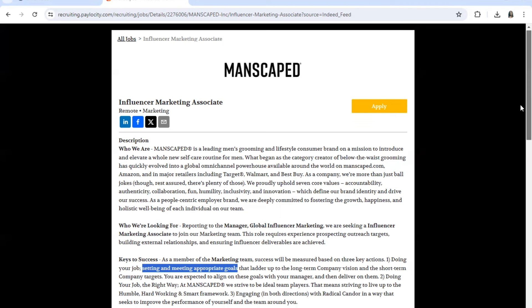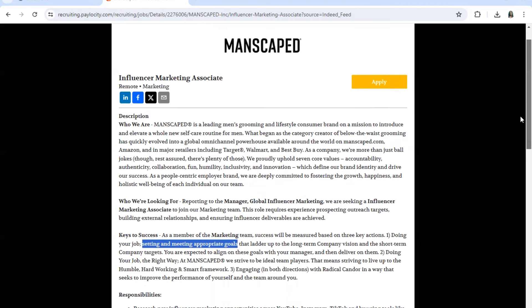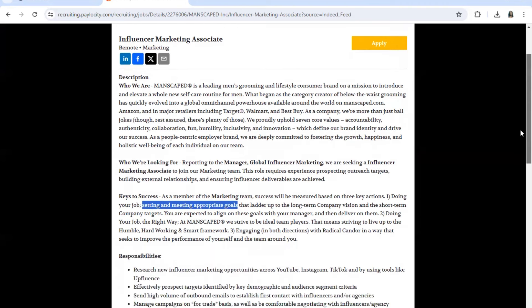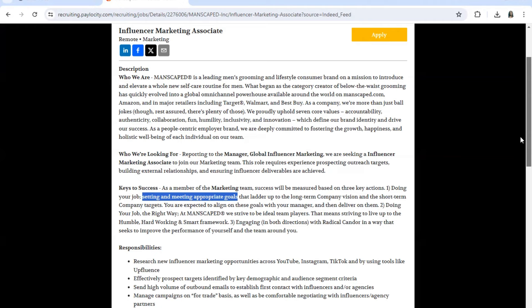Now with this position, you would be setting and meeting appropriate goals that ladder up to the long-term company vision and the short-term company targets. You are expected to align on these goals with your manager and then deliver on them. Doing your job the right way at the company, you would strive.